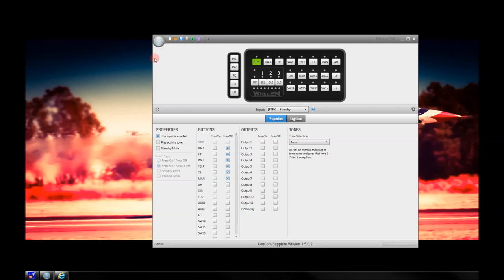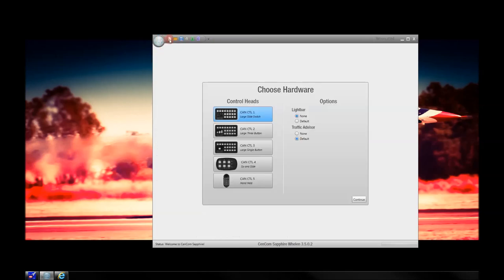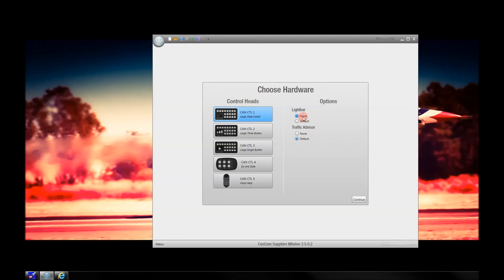We've now opened the Sapphire software. We're going to start a new file here. A new file starts you from the main page, which allows you to select what control head you want, whether you're going to have a default light bar or traffic advisor — default or none. My suggestion is to start fresh with a normal style control head unless you have one of the other selectable control heads. We're going to pick none for the light bar because we are going to load it separately. For traffic advisor, I'm going to use default. None would only be if you have a box with no traffic advisor capability. Just press continue.